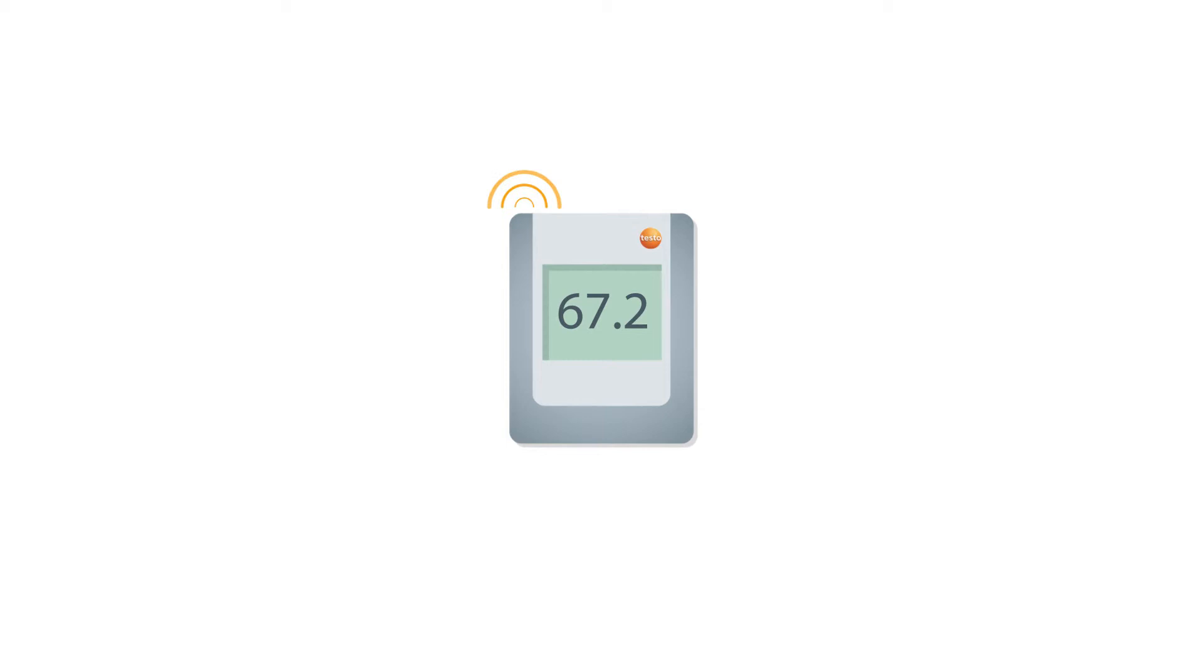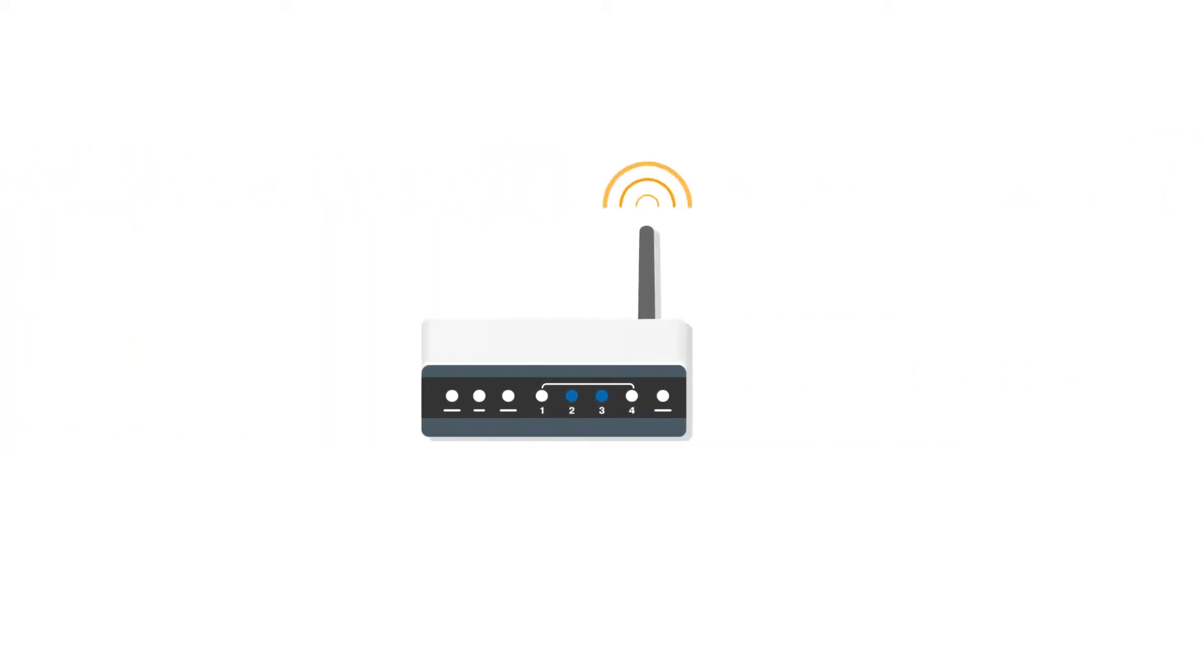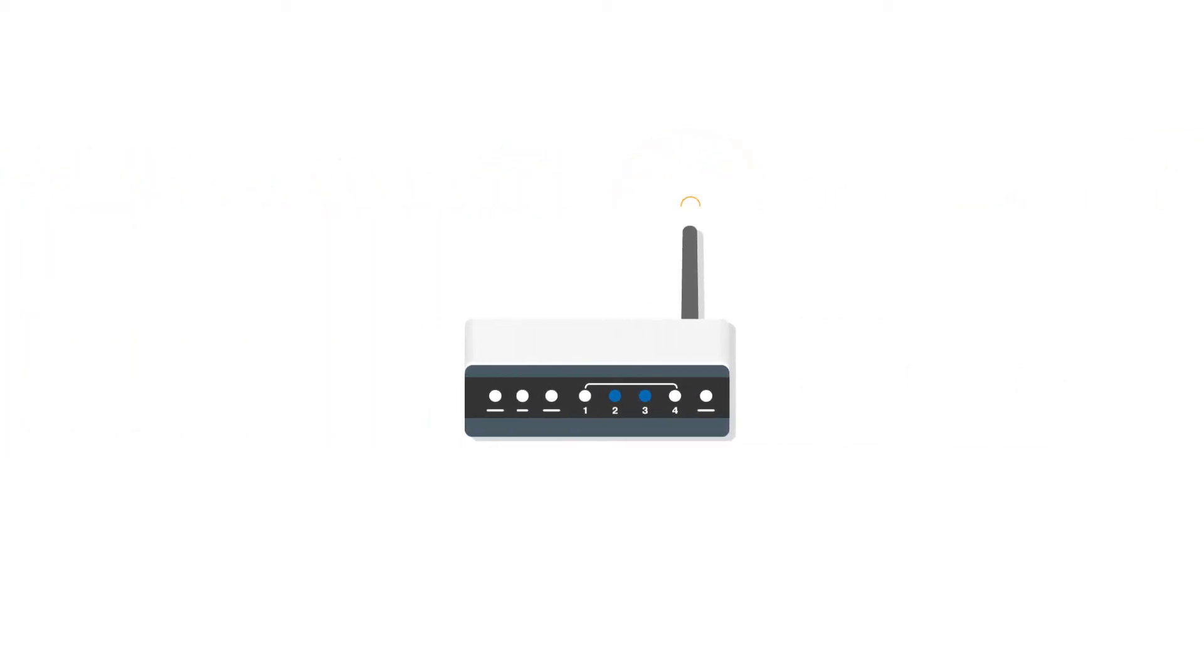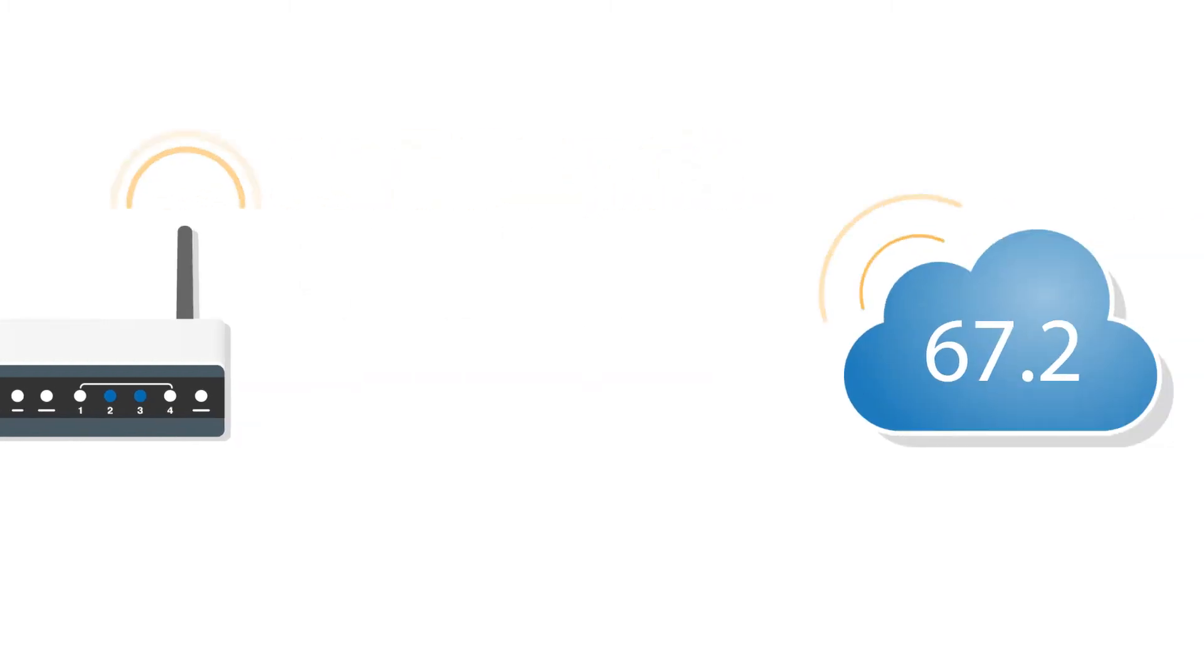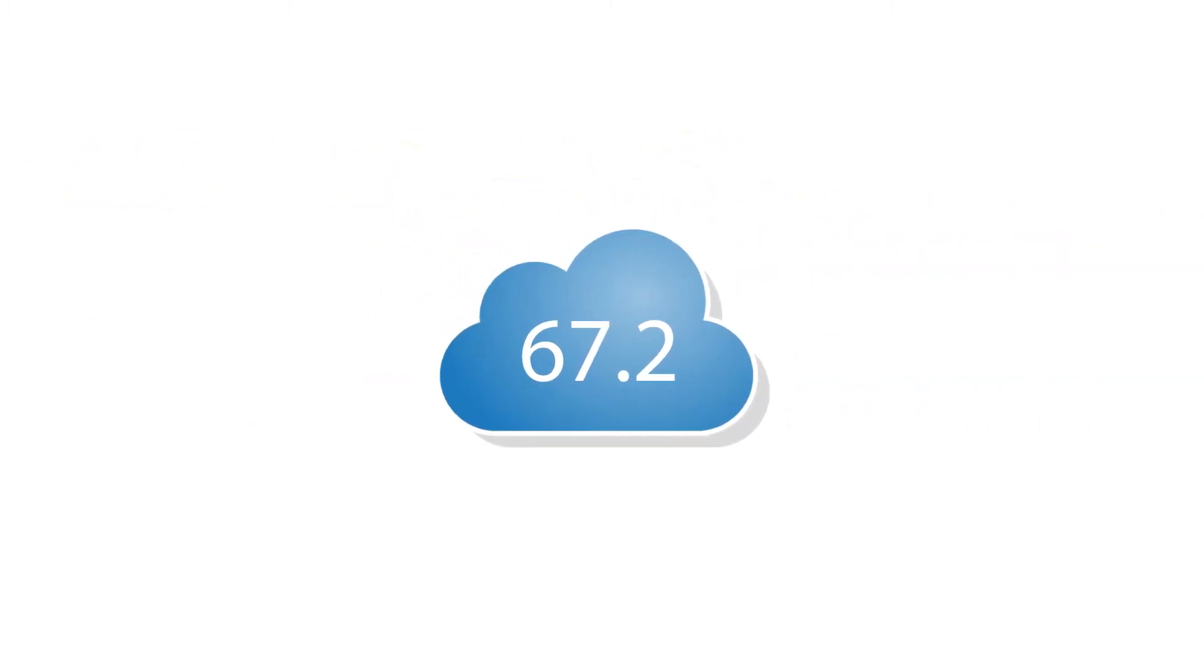Commissioning Testo Severus 2 yourself is child's play. A few minutes after unpacking it, a wireless probe starts transmitting the first measurement values by Wi-Fi to the cloud. Done.